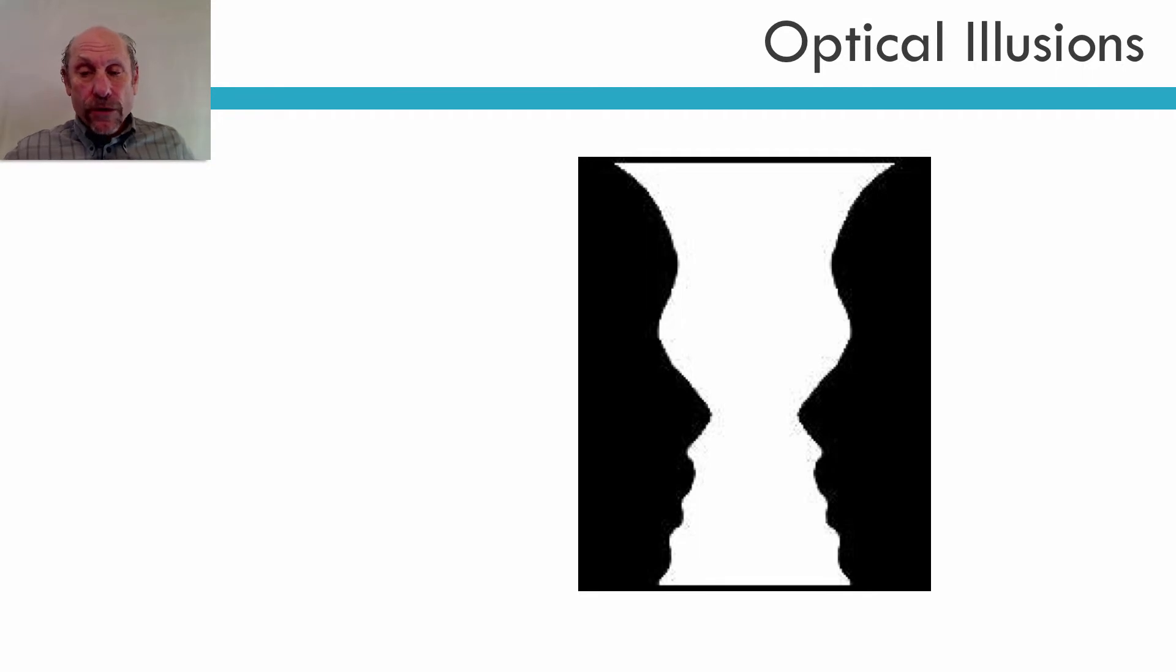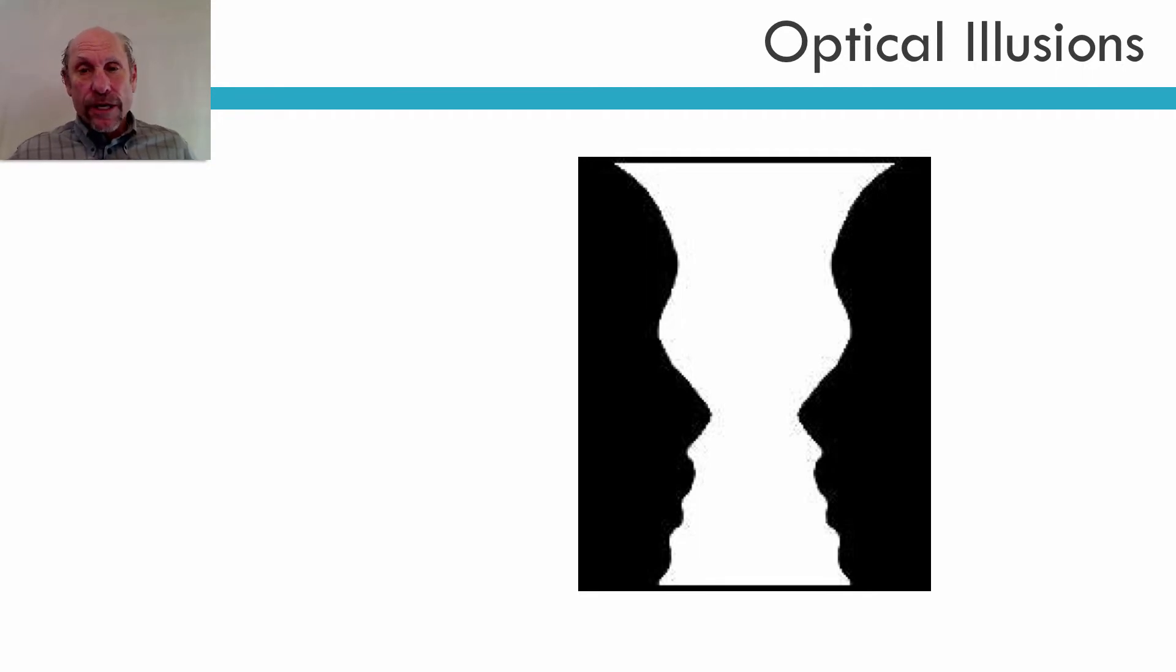This is another pretty famous optical illusion. Is this a vase, or as the case may be, or two faces?